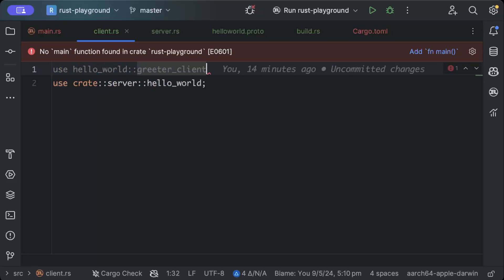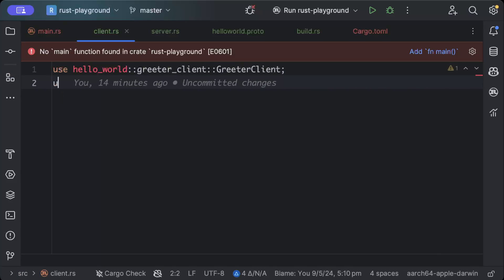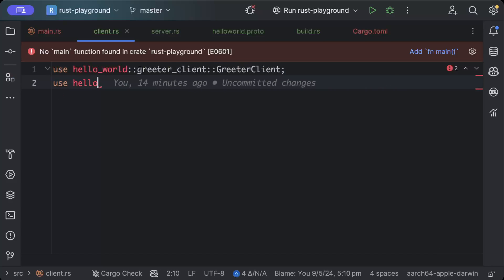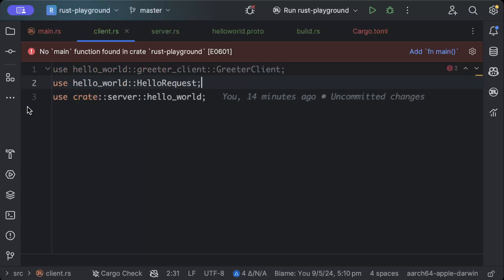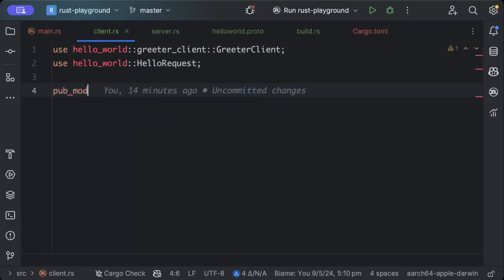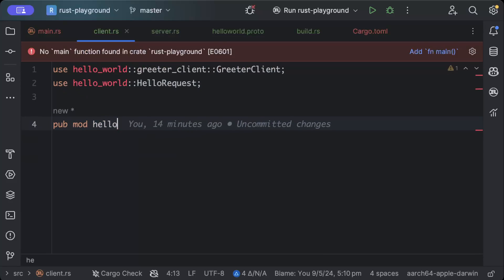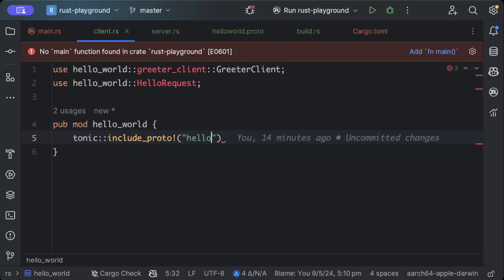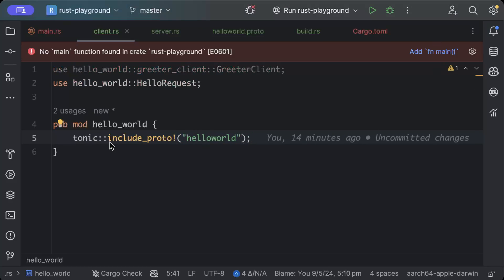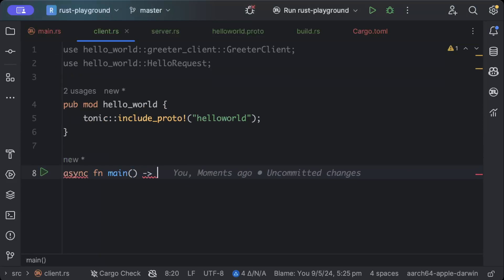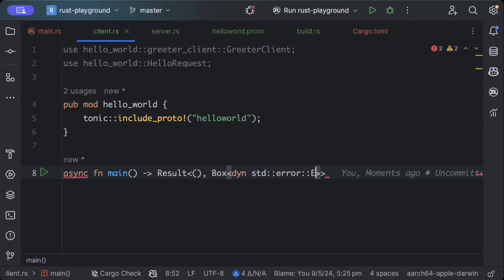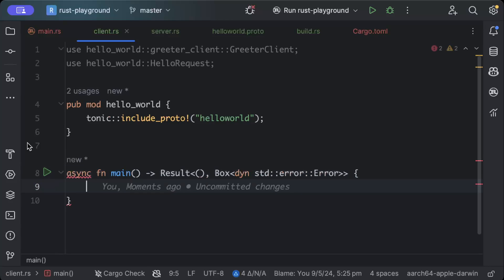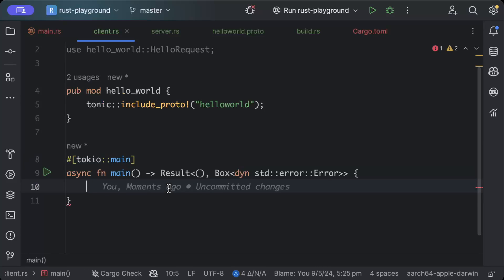And GreeterClient, and then we'll say use hello_world, the error will go in a few minutes, HelloRequest. And we'll not use it from the server but we can have it in the client as well. hello_world, and we'll just include tonic::include_proto hello_world. And now let's go ahead, we need to add anything else, just a main async fn main that returns a result of unit or Box dynamic standard error. And we'll just add tokio::main on the top.